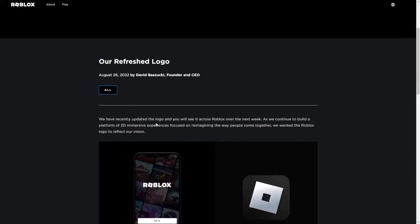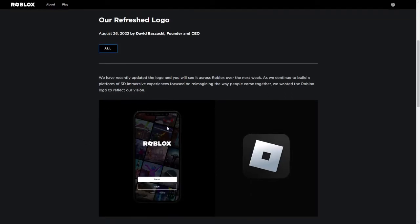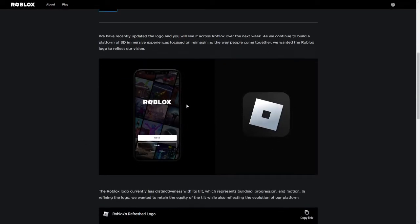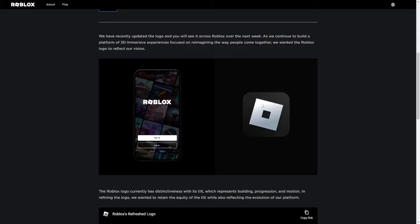So it says right here, we have recently updated the logo and you will see it across Roblox over the next week. As we continue to build a platform of 3D immersive experiences focused on reimagining the way people come together, we wanted the Roblox logo to reflect our vision. And yeah, this is how it looks like now. The square inside the Roblox square is much larger.